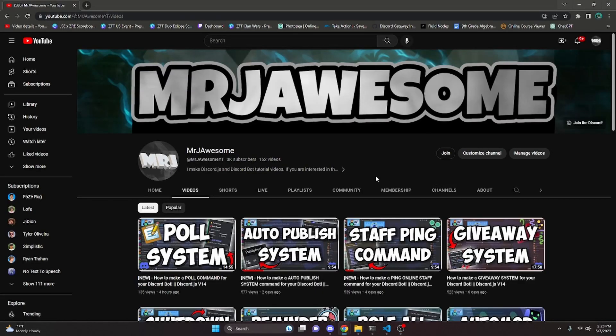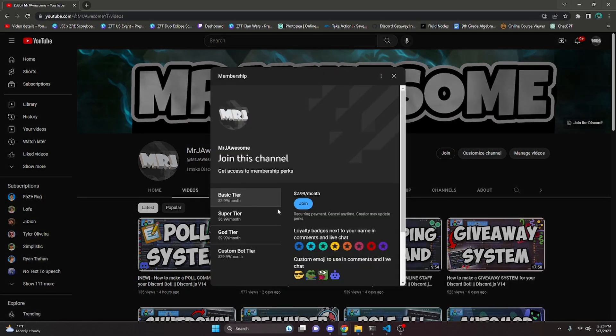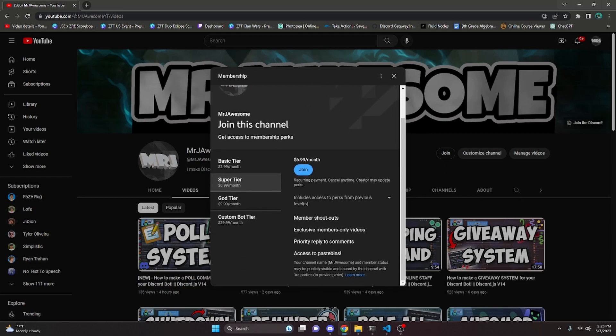Before I start, I'd like to say that if you'd like to get access to the source code from this video and other videos on my channel, you can do so by joining a channel membership on YouTube or a subscription over on Discord.